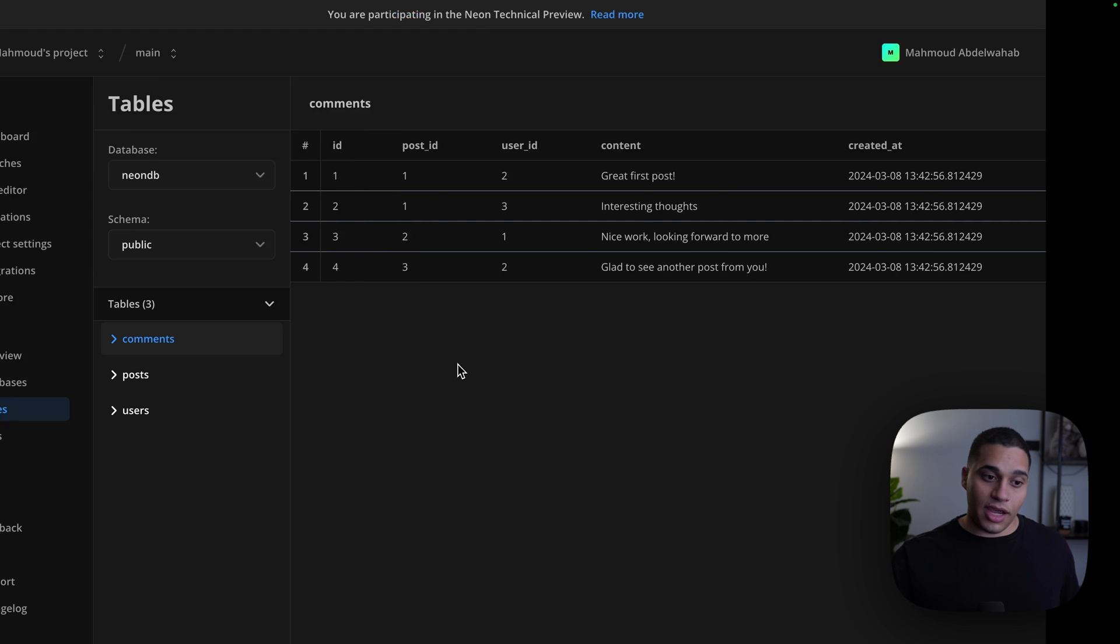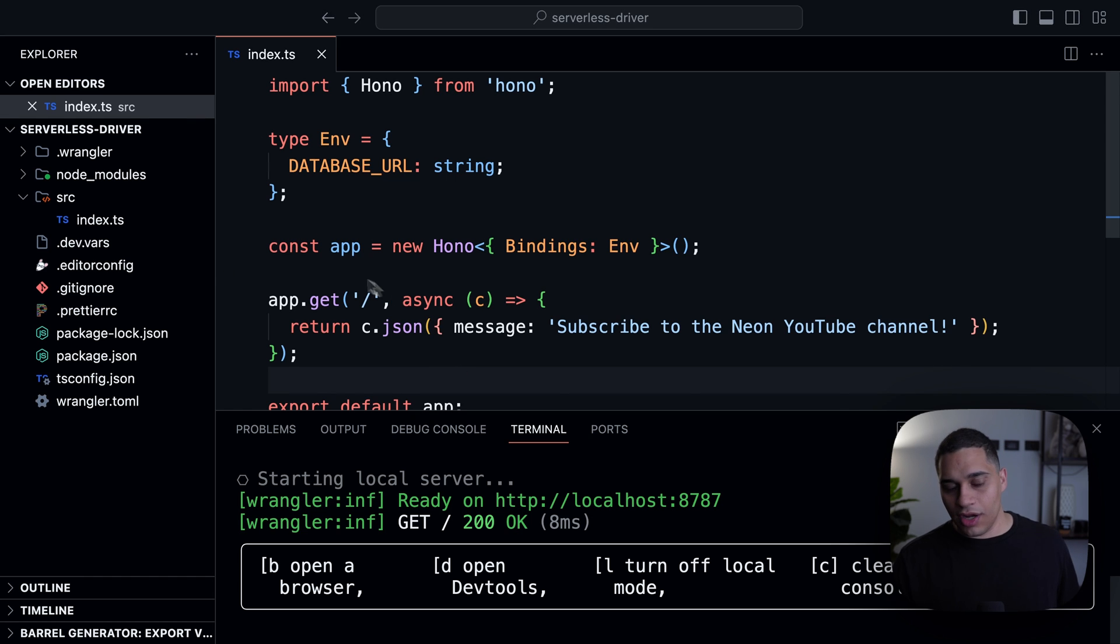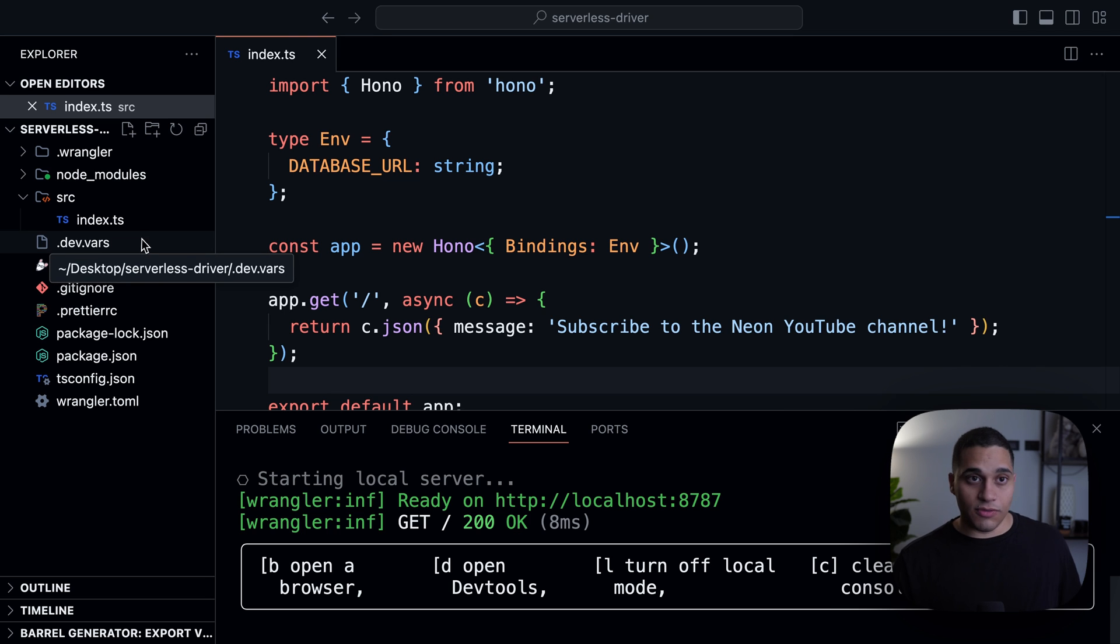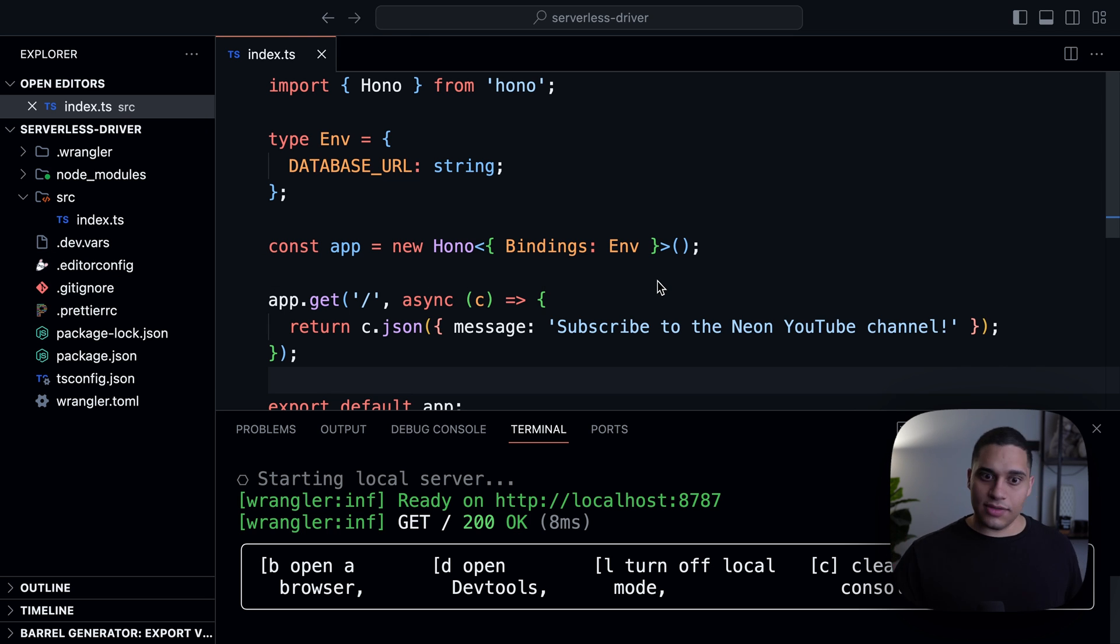And I already added the connection string to my project in my .dev.vars file. So I can just import the connection string as an environment variable.